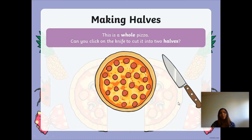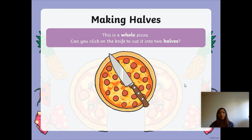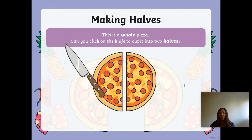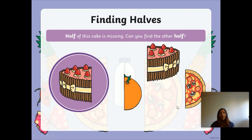Now this is a whole pizza. Can you click on the knife to cut it into two halves? You can't do this, but I can. What you can do is imagine your hand is a knife — where would you cut it on the screen? Pause the video and do that now. Okay, let me use the knife and see where you cut it. There we go — my knife cut it exactly in the middle, so I have made two halves, and each piece is a half.